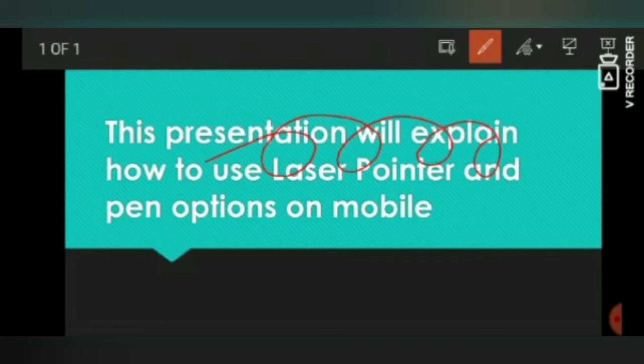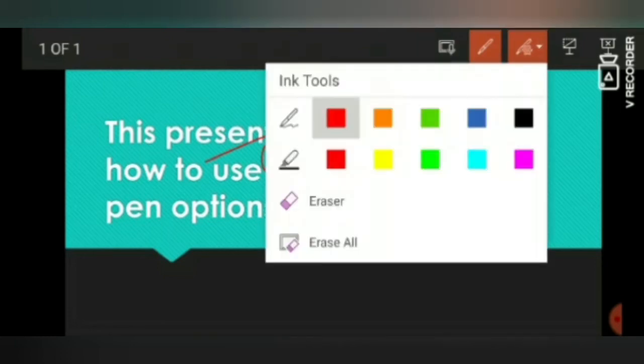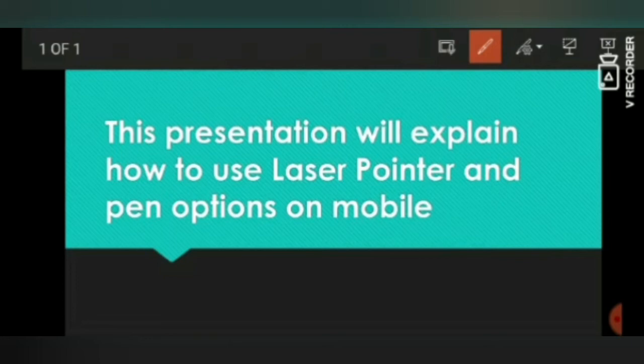I am going to erase all. Now the next thing is the laser pointer, which normally we use when we are presenting to a large audience just to mention where we are exactly on the slide. To use the laser pointer, simply tap the screen and keep your screen on that position.